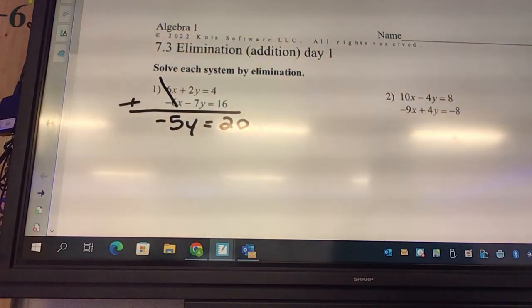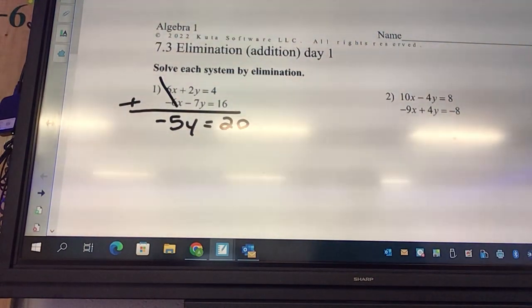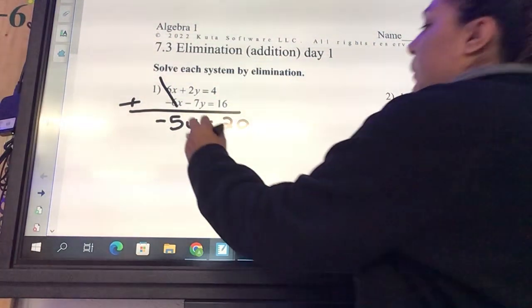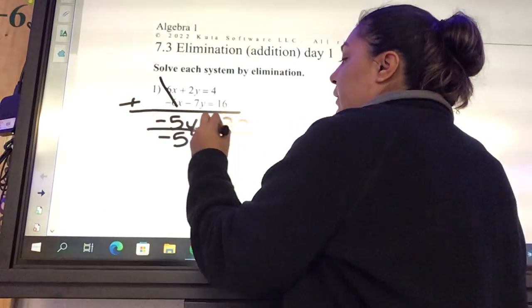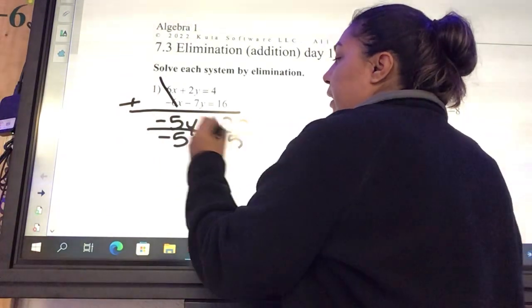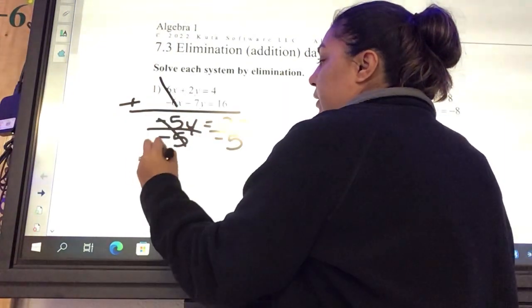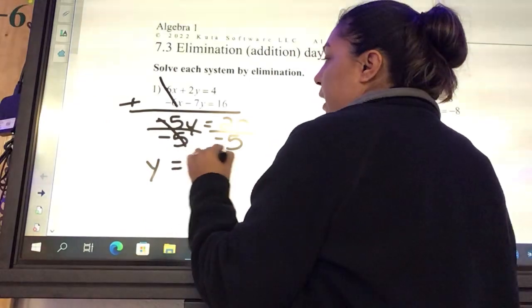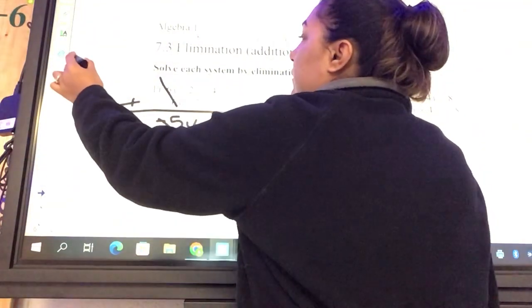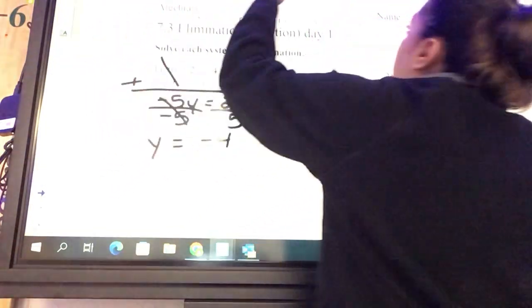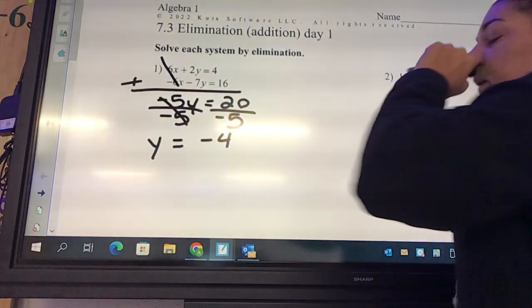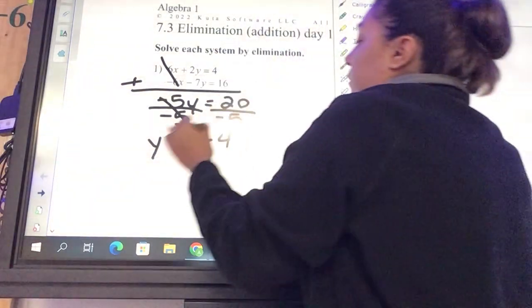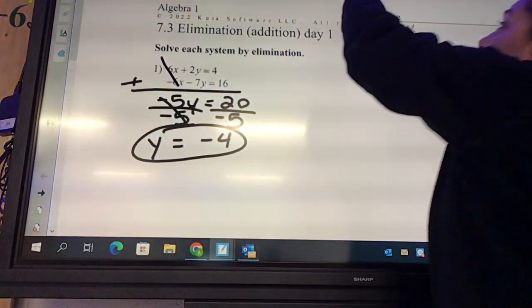Now, how do we solve for y? Divide — divide by negative 5. So we got y equals negative 4. We've got one of our variables solved.